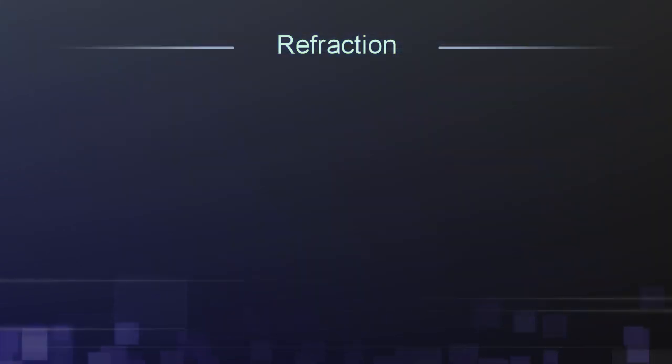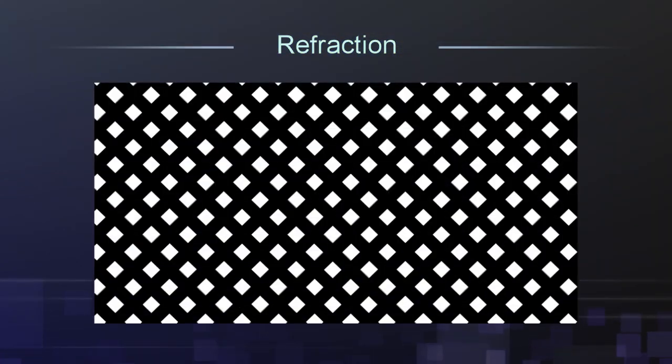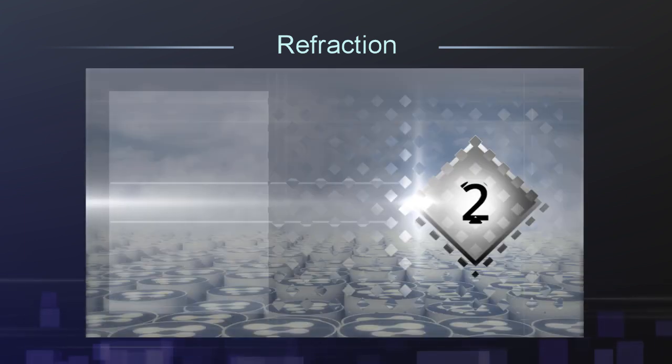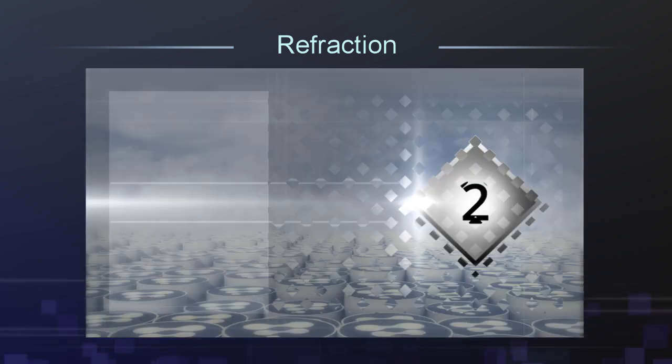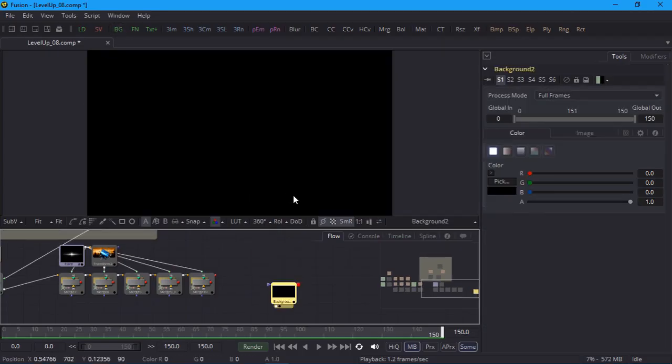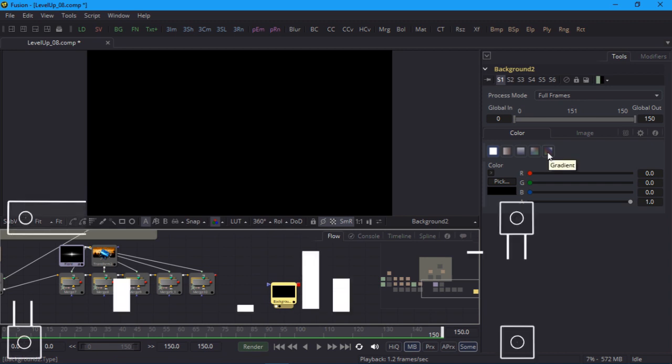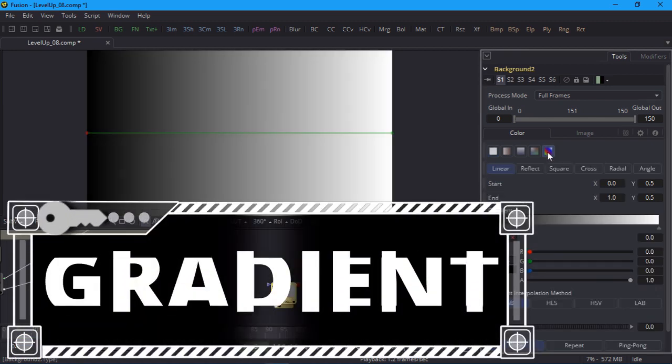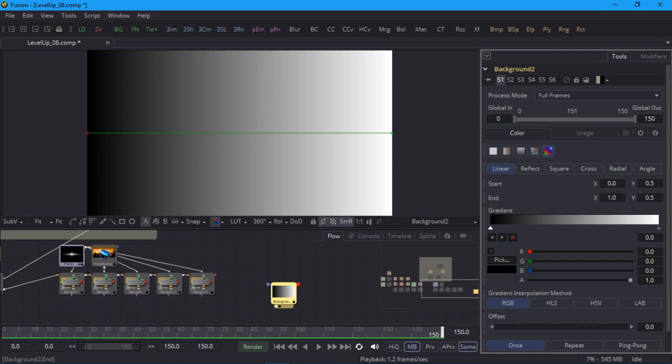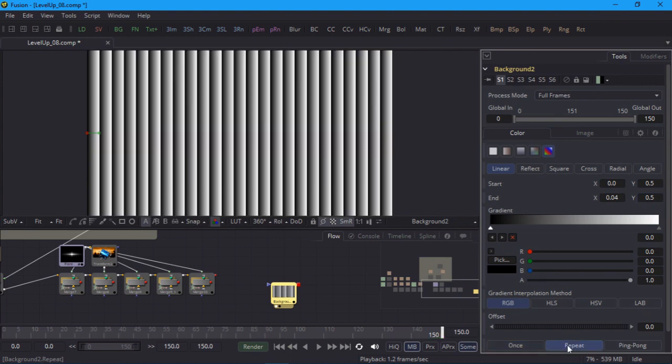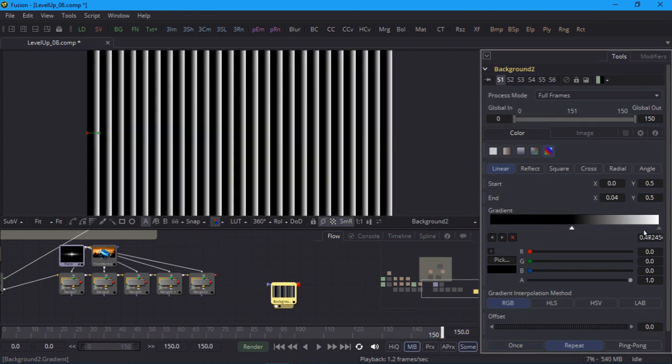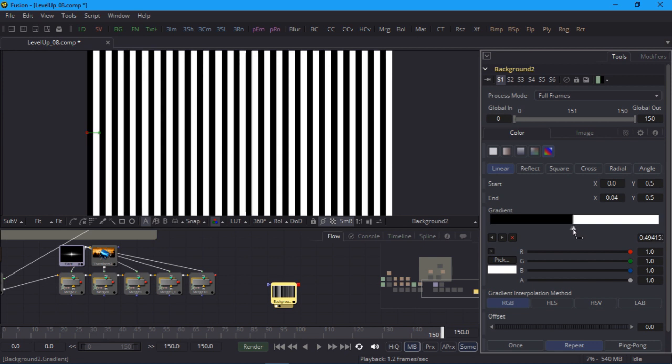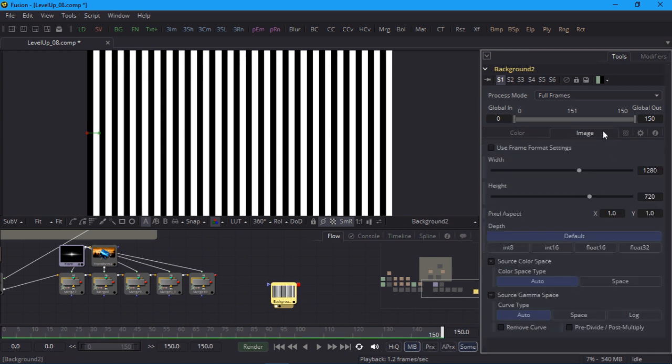To wrap up this project we'll add one last sweetener. We'll create a diagonal grid pattern and then use that to drive a displace node. This will produce a sort of refraction effect which is in keeping with the other optical effects. For the grid pattern I'll start with the background node on its own and set the mode to gradient. Gradients in fusion are very versatile and well worth getting familiar with. I'll set the end x value to 0.04 so that the gradient is really narrow. Then turn on repeat so that I get multiple copies. I'll turn these into vertical lines by dragging the gradient markers to around the center position. And in the image tab I'll change the height to 1280 so that we get a square image.